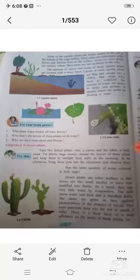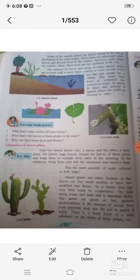Hello students, yesterday we learned about the adaptation of living things. Now we are going to learn more about the adaptations of various types of plants, like aquatic plants, desert plants, snow region plants, and more.